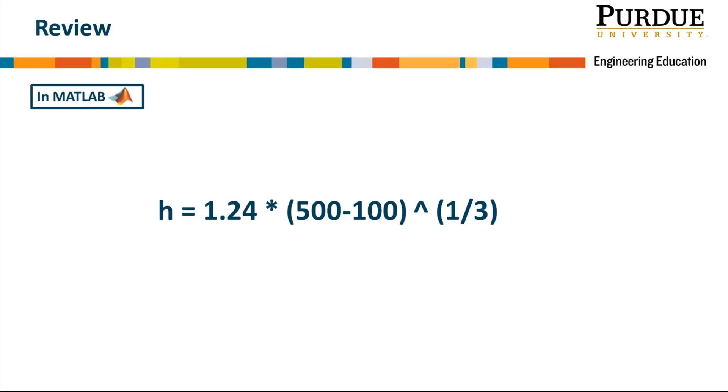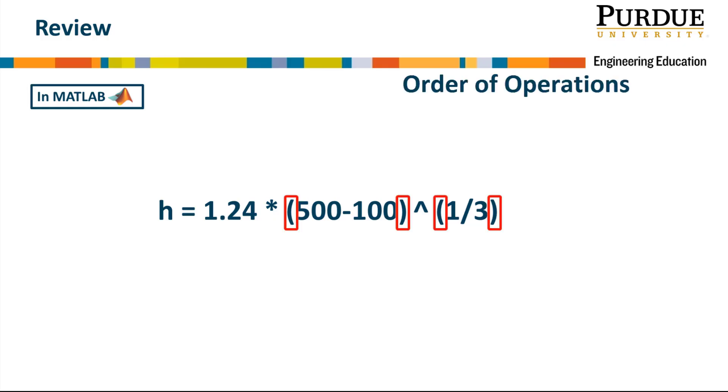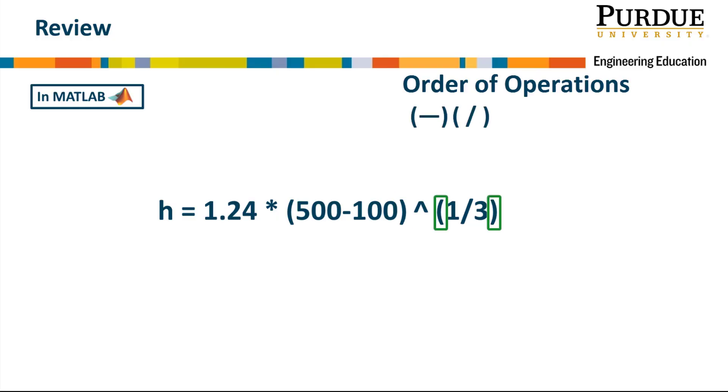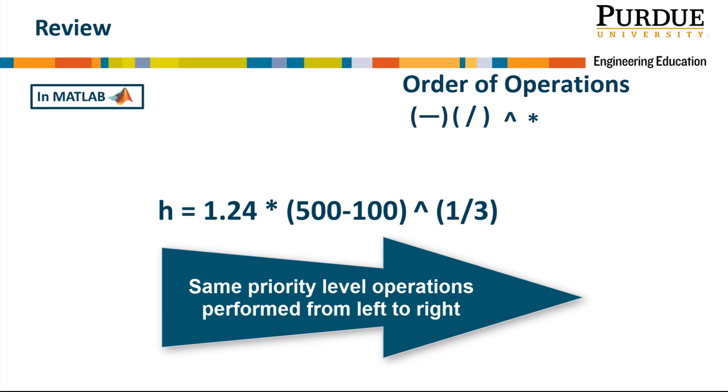Looking back at our example, we see that the parentheses operations are performed first. However, since there are two sets, it calculates within the left set first, then the right set. Next, it evaluates the exponent, and finally the multiplication. Always remember that MATLAB goes from left to right on any operations that are on the same level.